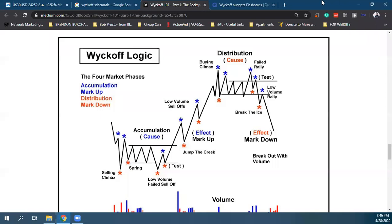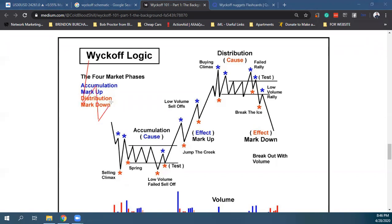Το Wyckoff έχει τέσσερα phases. Στο Wyckoff έχουμε Mark Down — που είναι το Downtrend — και Mark Up — που είναι το Uptrend. Impulse, correction, impulse. Και εδώ είναι που βλέπουμε τα Elliott Waves.